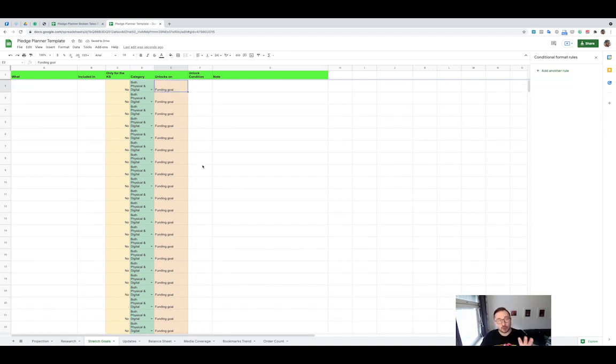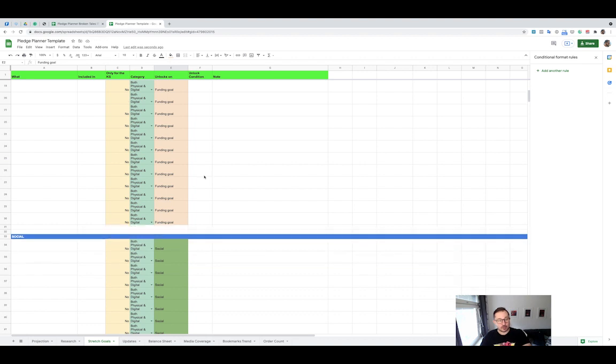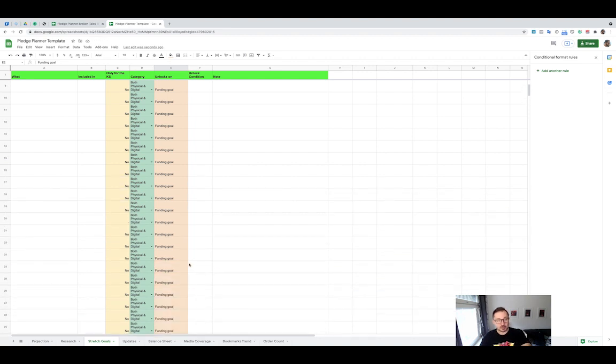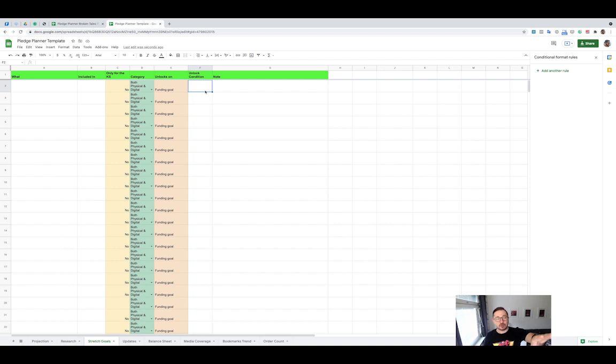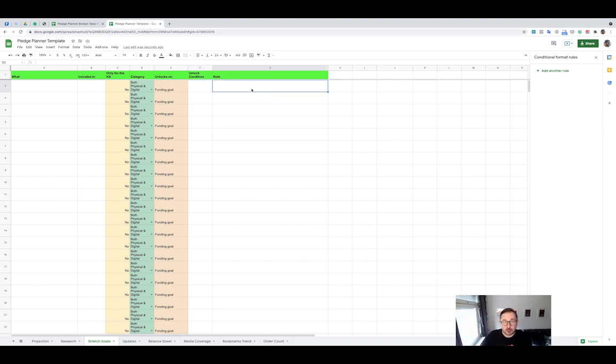The unlock condition, the specific unlock condition here, especially for this first section, is supposed to be the amount of funding that will unlock that position. And then if you need to put some notes here, just to remember to yourself what exactly happens.